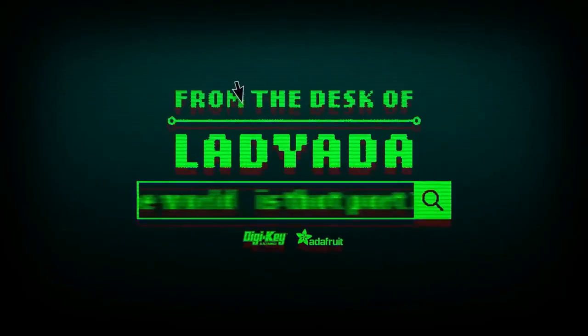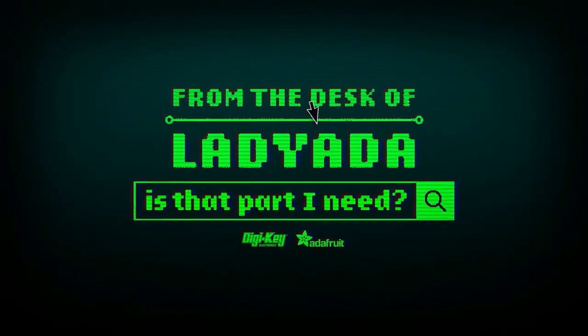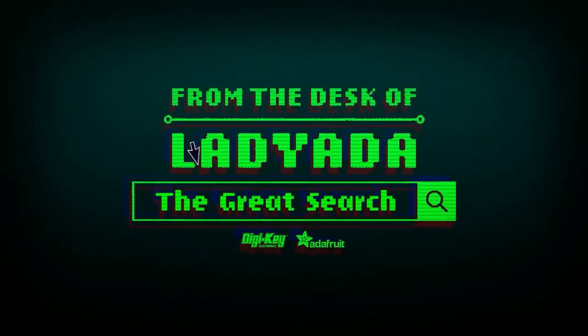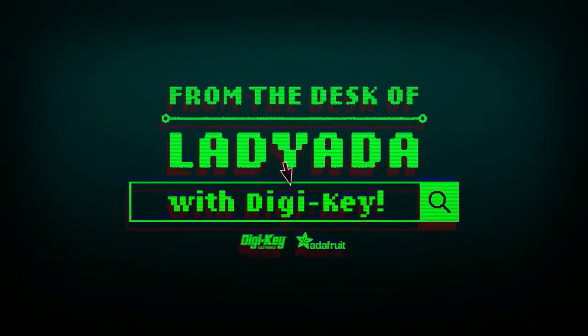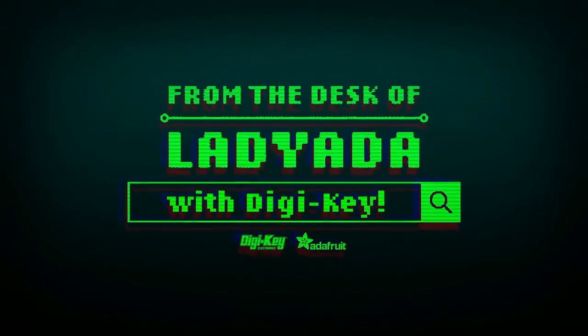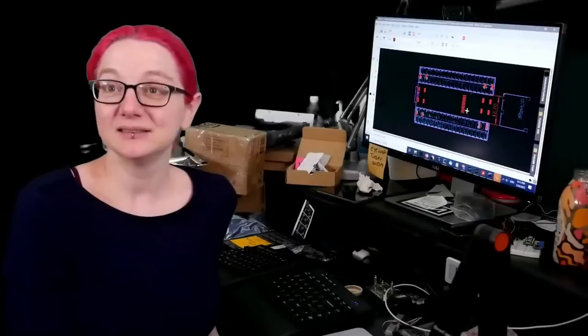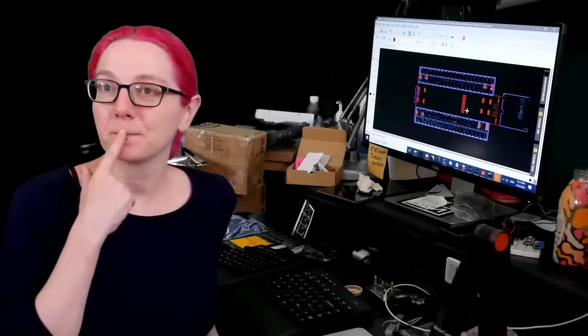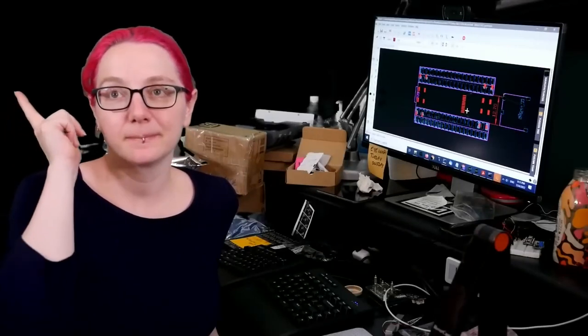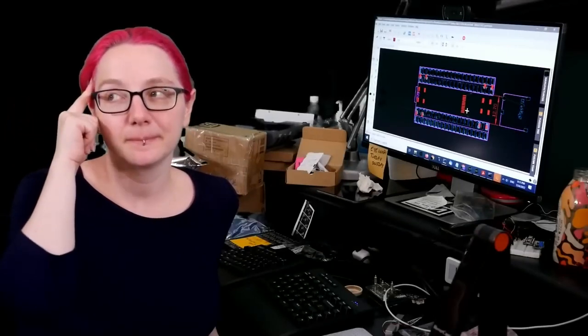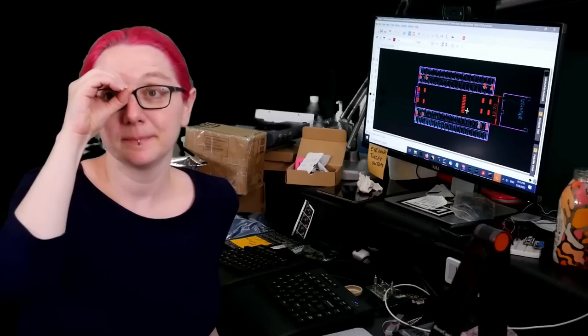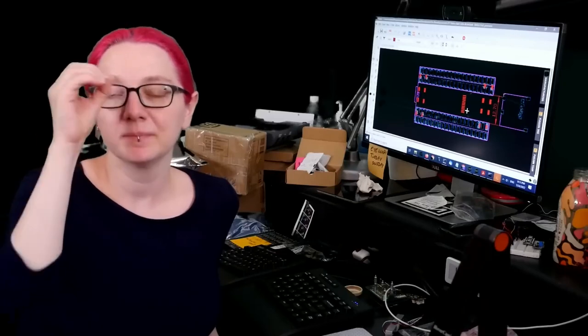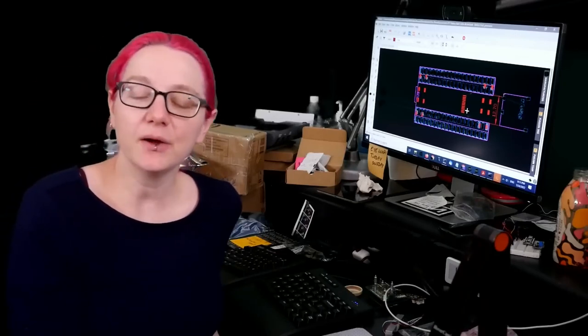Where in the world is that part I need? The Great Search with Digi-Key. Every single week, Lidiana uses her power of engineering to find things on digikey.com. Thanks, Digi-Key. Lidiana, what is a great search this week?